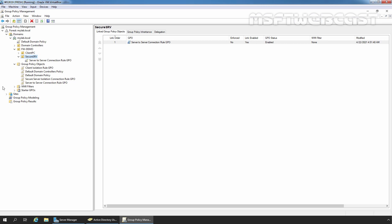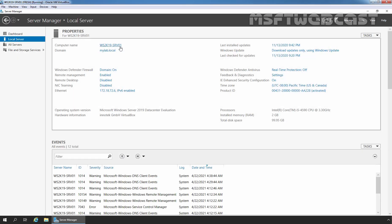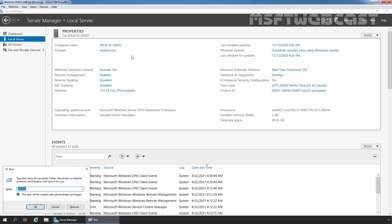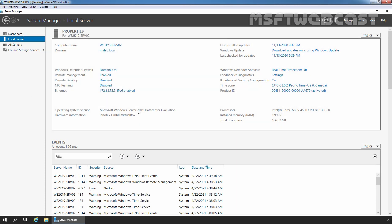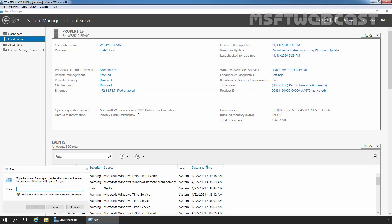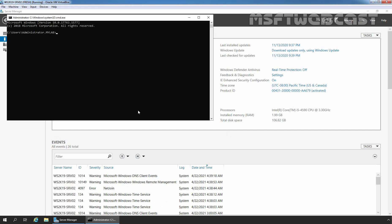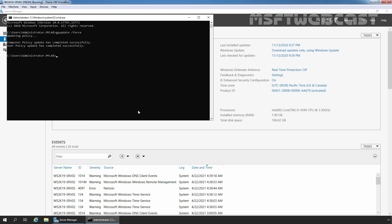Now let's go to our member server 1, ws2k19-srv01. Let's manually update the group policy by running the command gpupdate /force and press Enter. Let's do the same on our second member server — press Windows+R, type cmd, press Enter, type gpupdate /force, and press Enter. Group policy update has completed successfully.